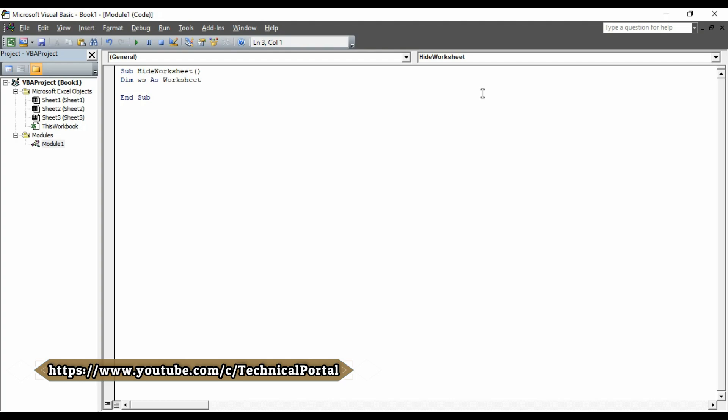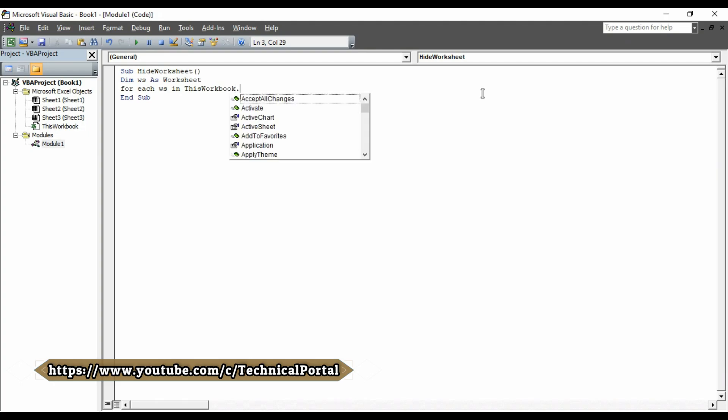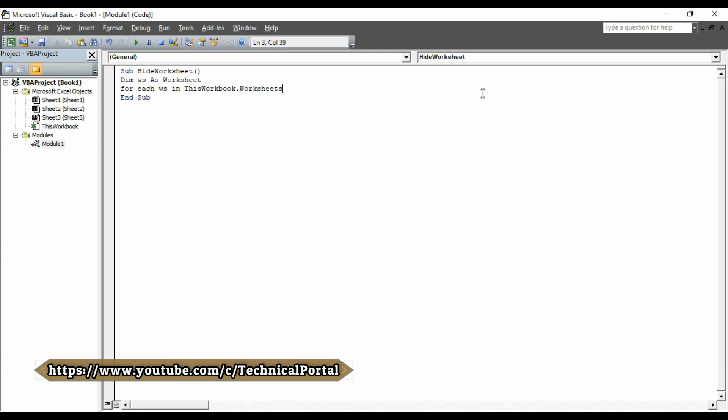Here, you have to type like this, for each W-S in this workbook.worksheets. You can also press tab to autofill it, then hit the enter button again. Look at here, each content is automatically capitalizing.